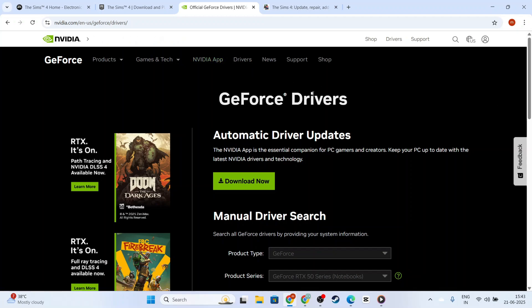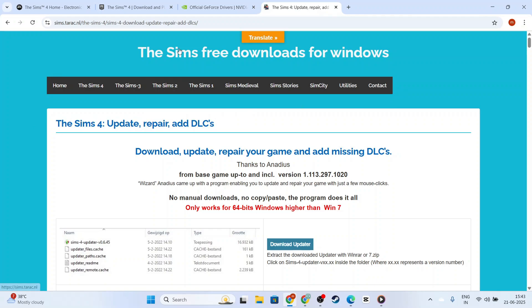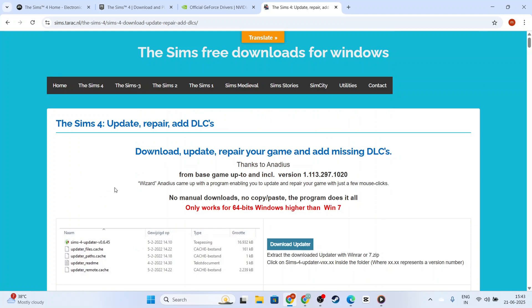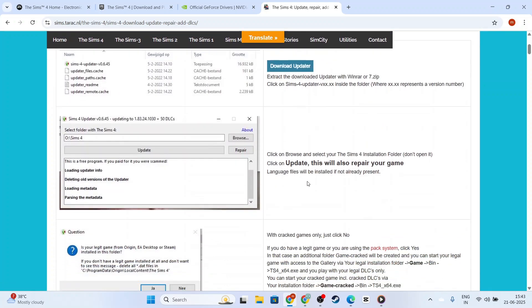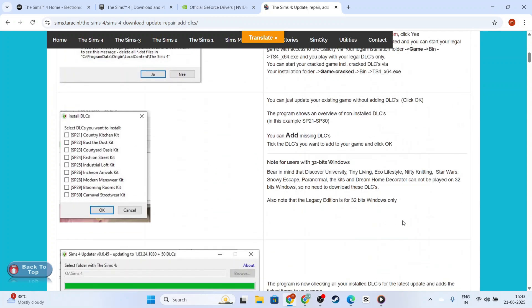Now, let's move on to checking for game updates. Developers frequently release patches to resolve issues like these, so open up your Origin client or whichever platform you're using and ensure that your game is fully updated. This may not only fix crashing issues, but can also provide new content and game improvements.